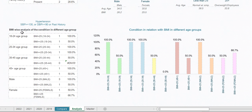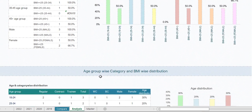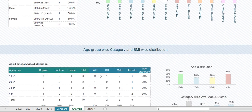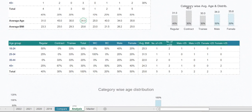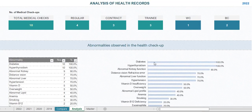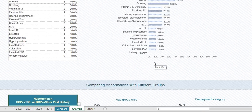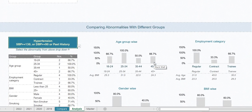It also shows a BMI-wise analysis of the condition across different age groups. This is particularly important for analyzing non-communicable diseases. The analysis covers age group, category, and BMI, and the first three sections are especially useful.